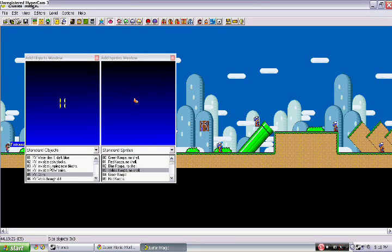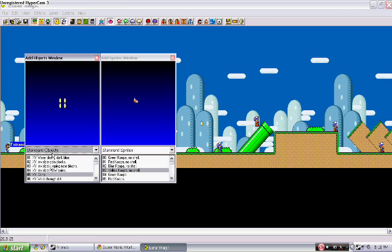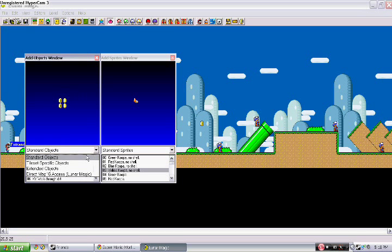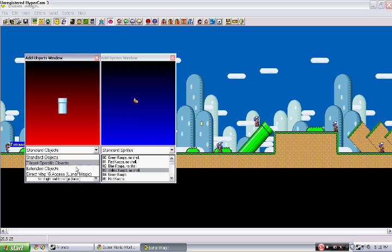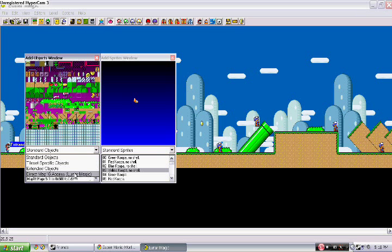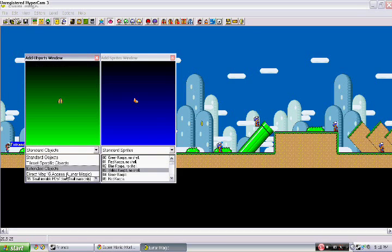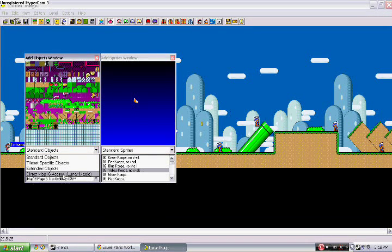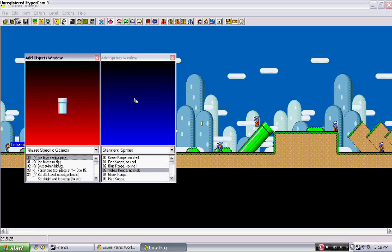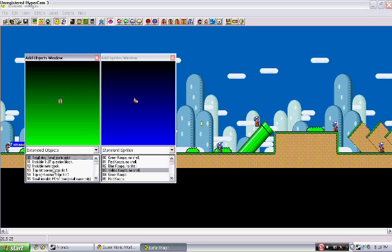If you click on this dropdown right here, it has all kinds of stuff. You've got Standard, Tile Specific, Extended, and Direct Map 16. Don't worry about Direct Map 16 — I'll show that in a later video. Tile Specific depends on something I'll have to show you. Extended objects are just other objects you can use.